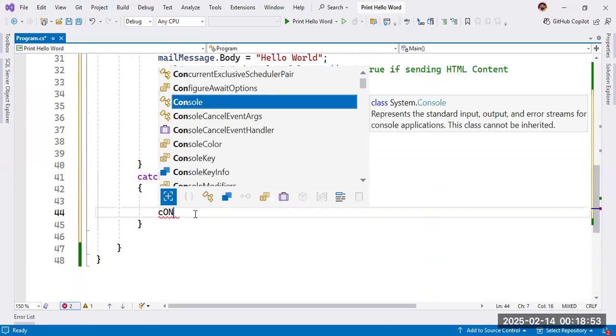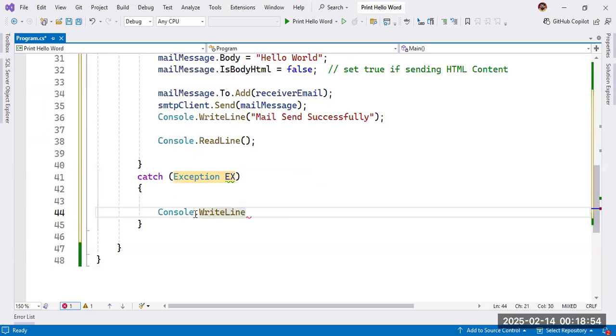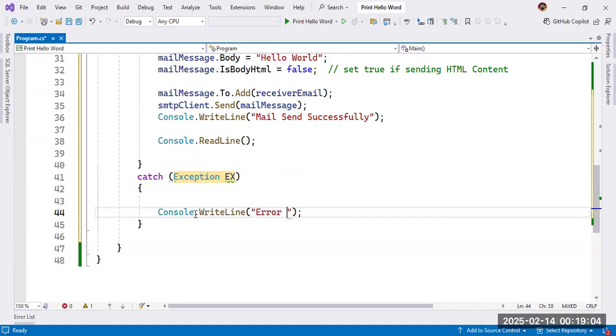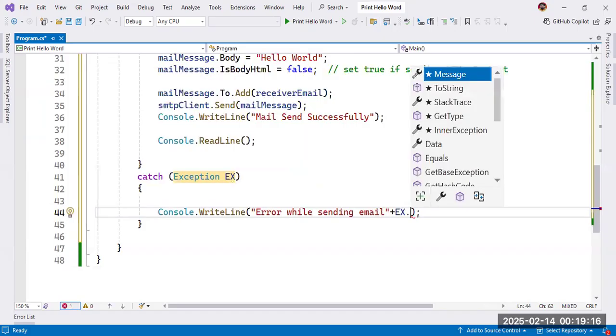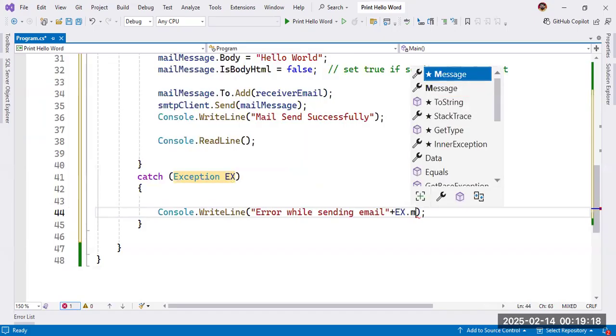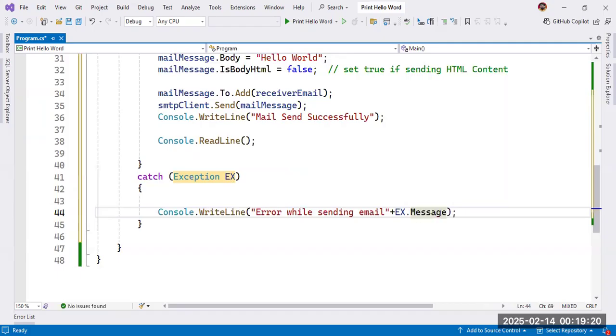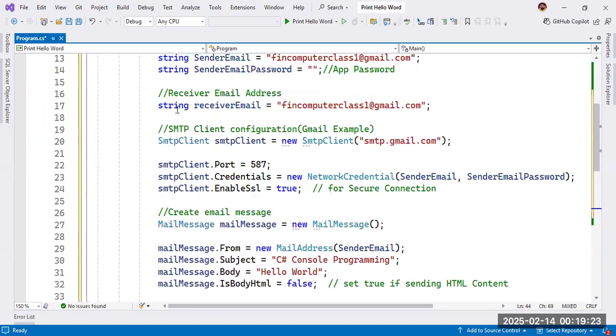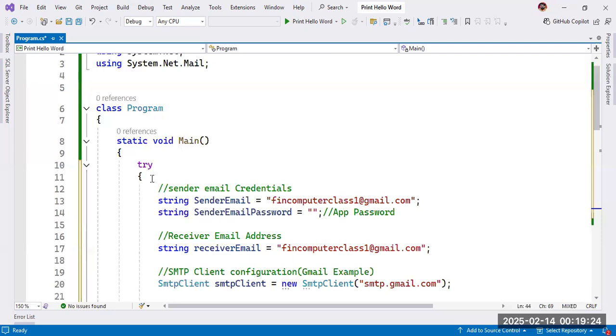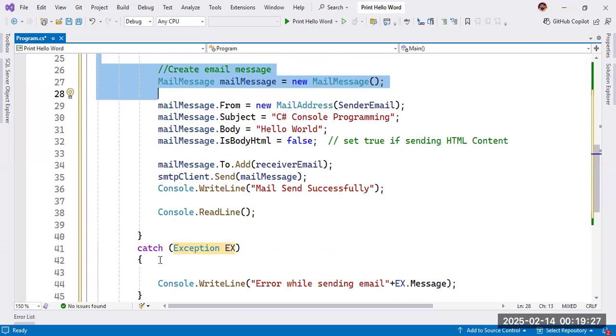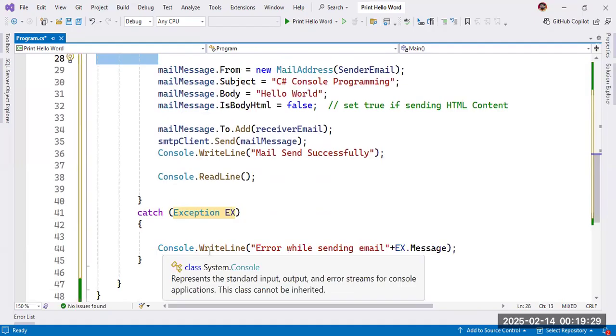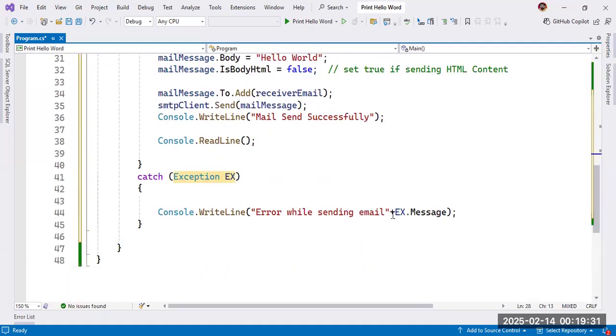Console.WriteLine error. And whatever error will come, there will be inside this ex. So exception.message. That's it. So if everything will be correct, then try part will work. Otherwise, the catch part will give this exception.